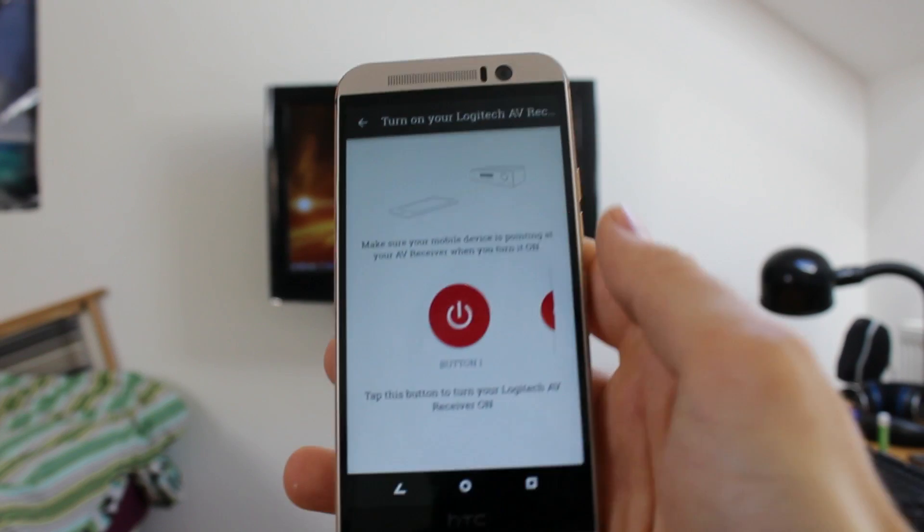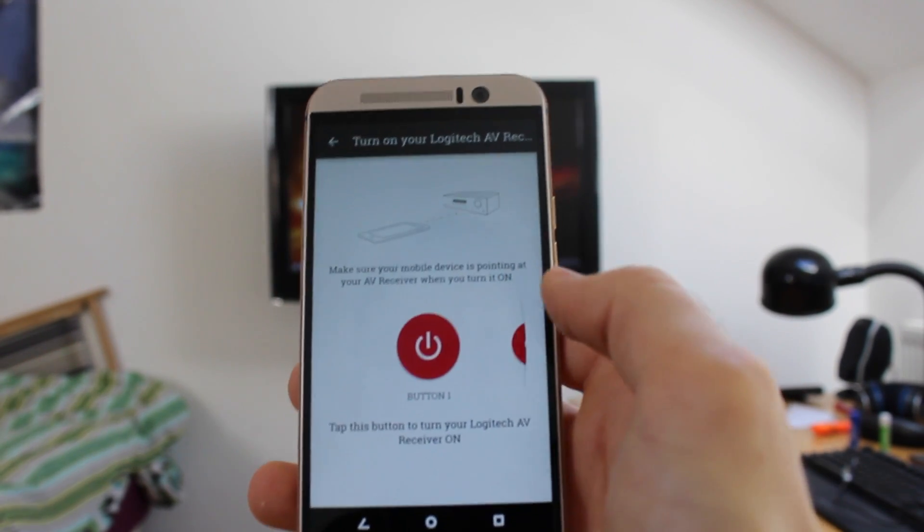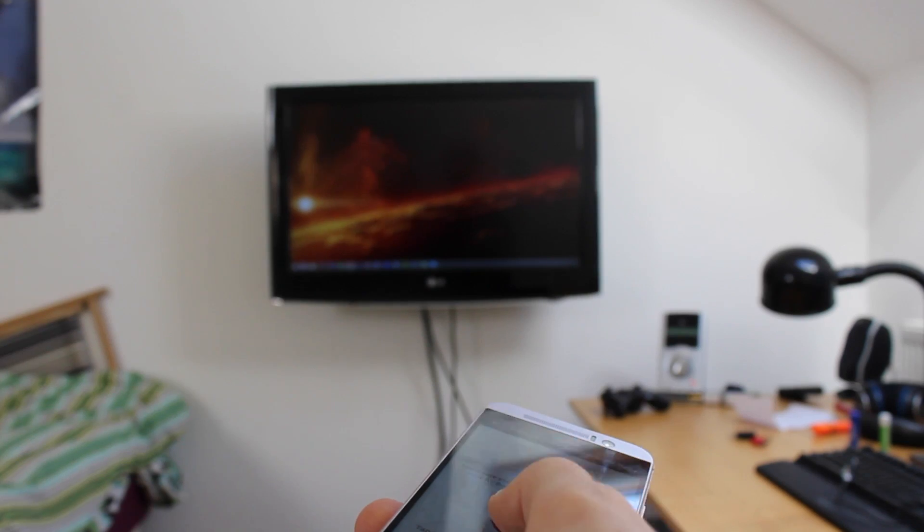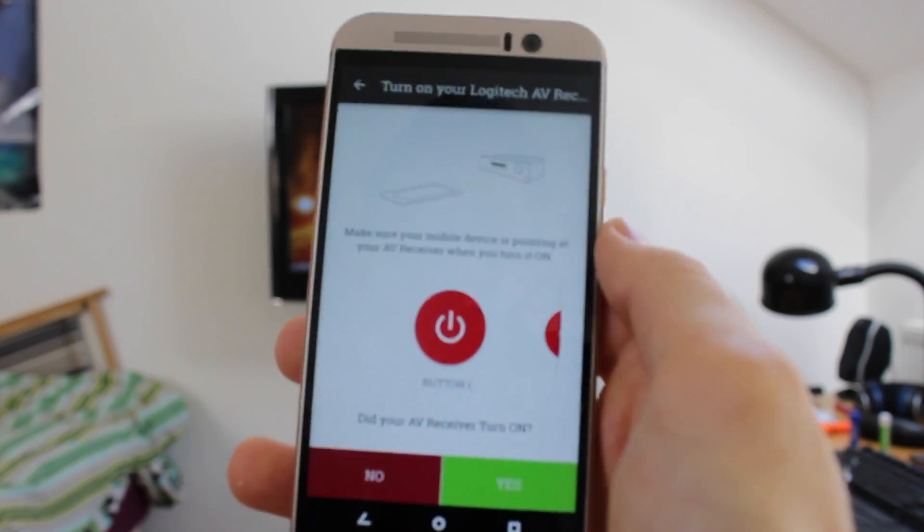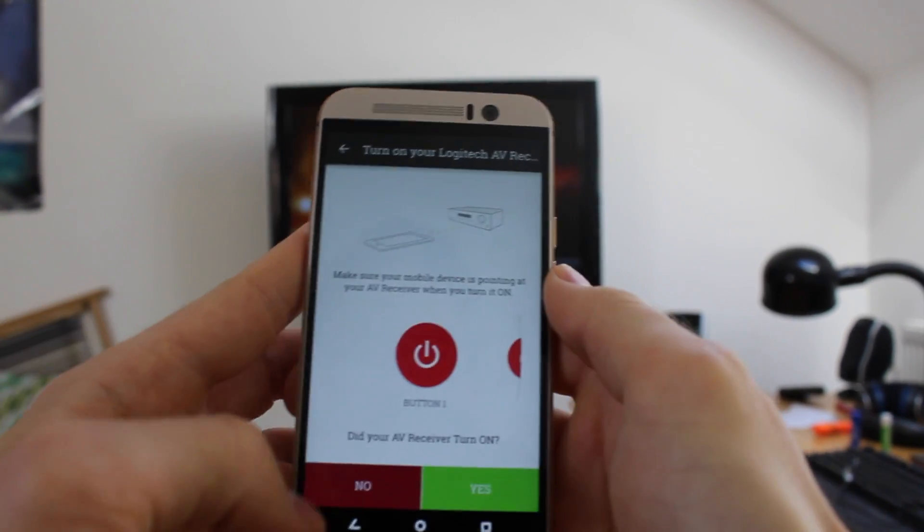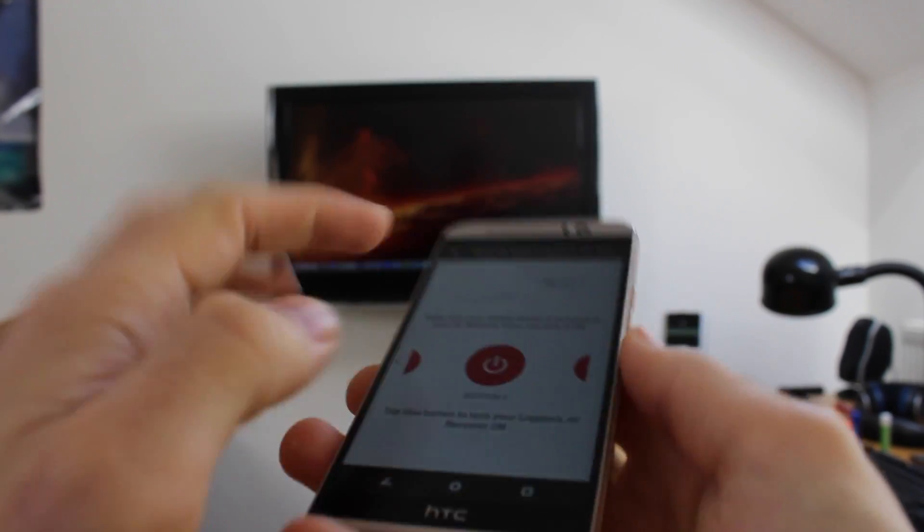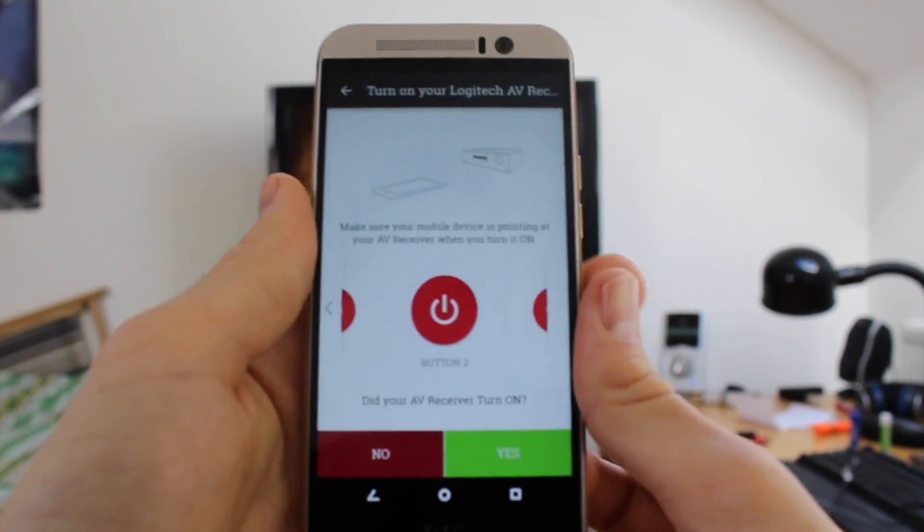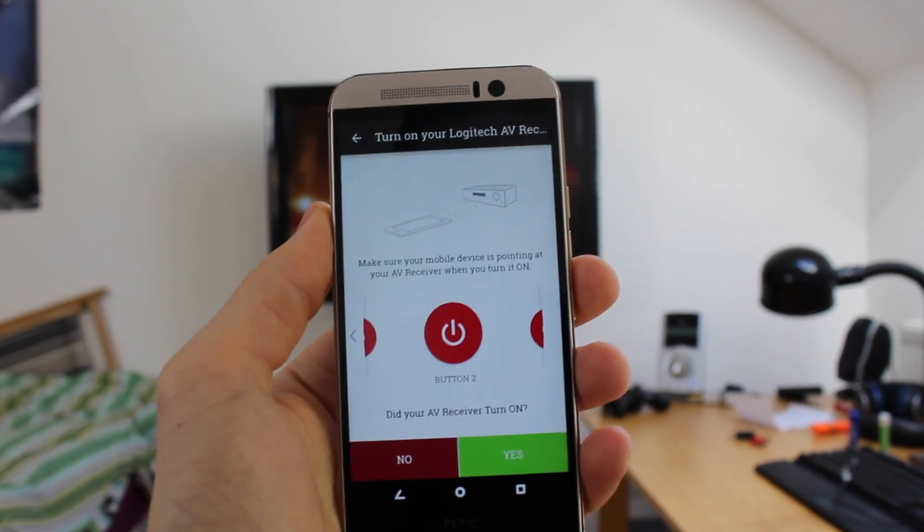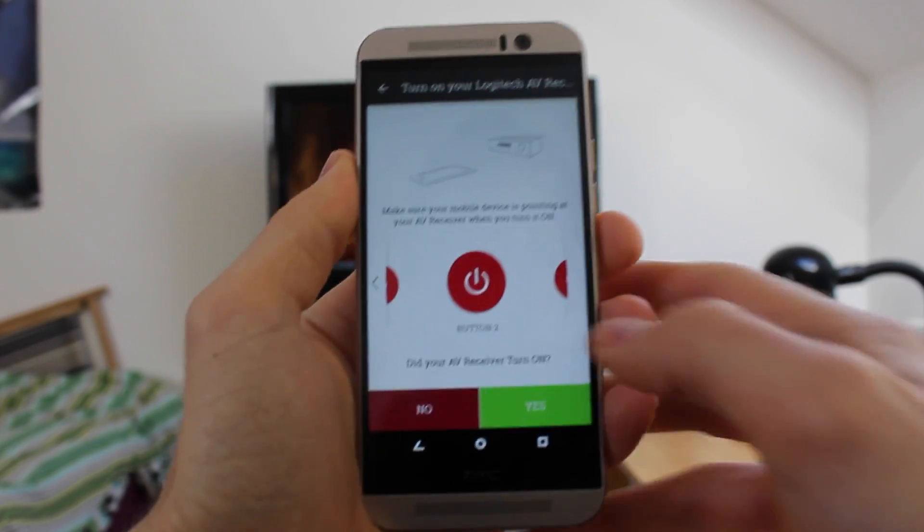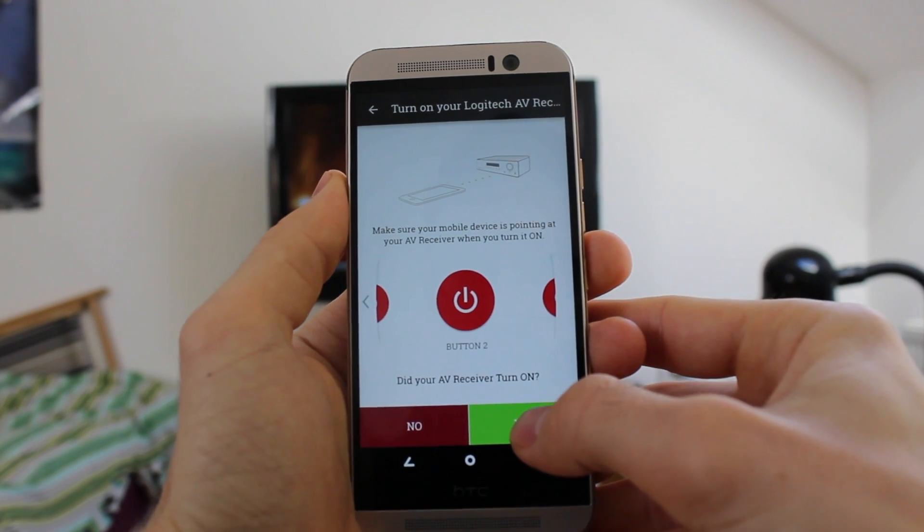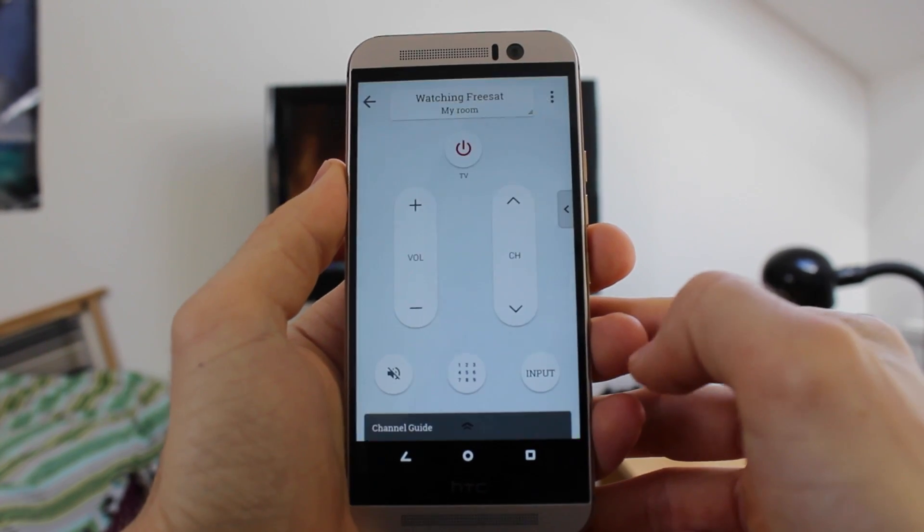And then it's the same routine as we had for the TV. So basically we tap the red button, point it at the device, tap the red button. If it doesn't work, which in this case it didn't work first time, we say no. And then we tap button two. And this time it did work. And as you can hear, I have some very refined Chopin playing in the background for you there. So I say yes, this did work.